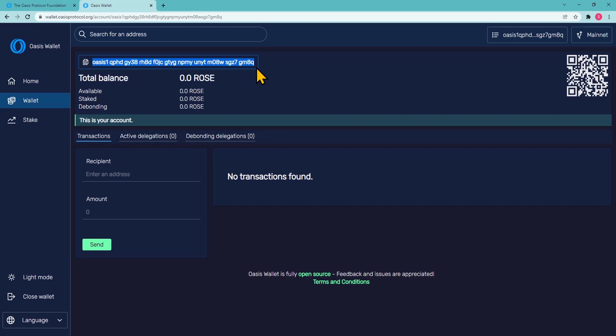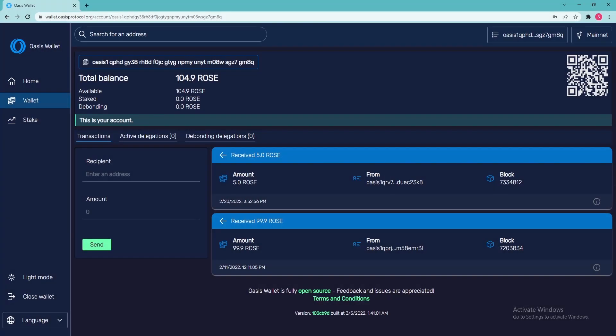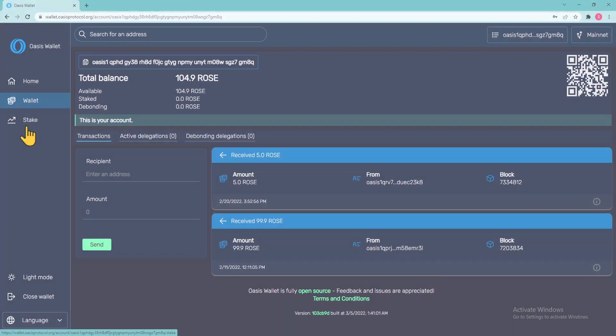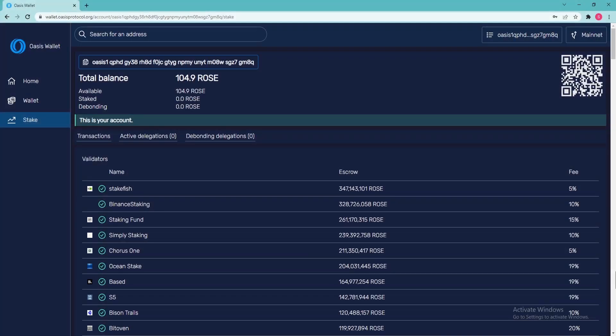Moving on to the staking process. How to stake ROSE using the OASIS web wallet? Navigate to the Stake section of the OASIS web wallet interface, where you will see the list of available validators.